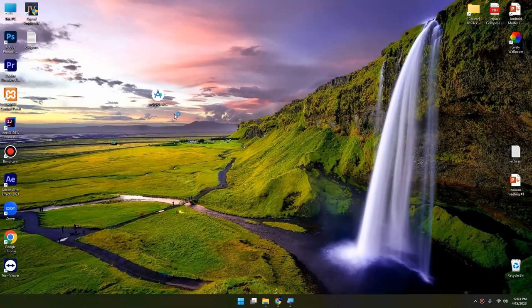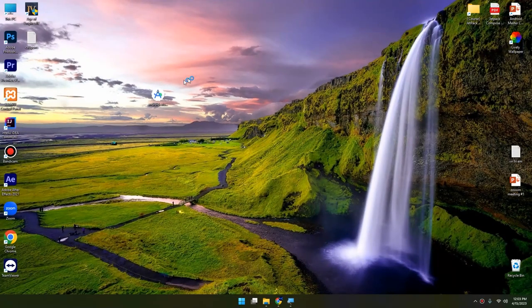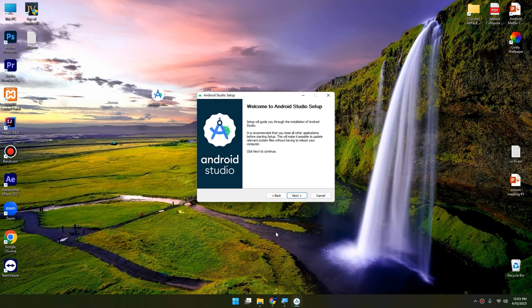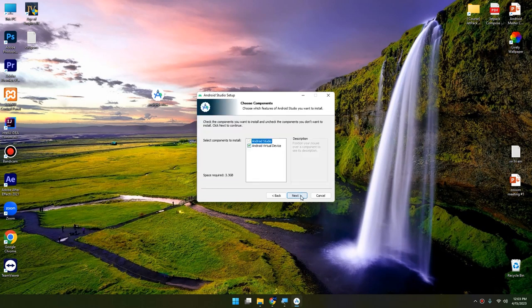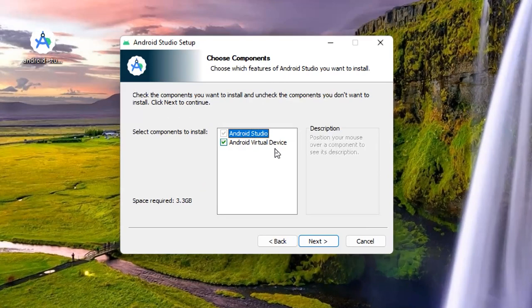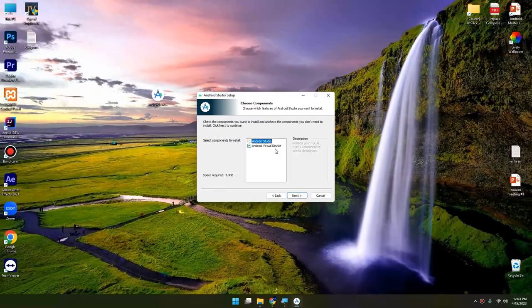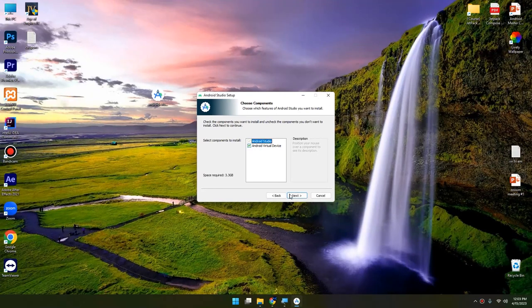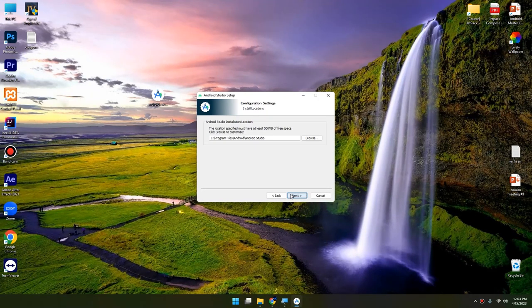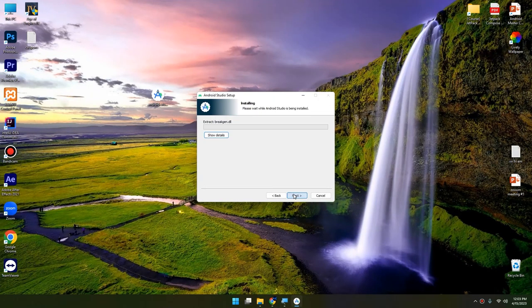Then open the installer and here we have the installing window. Click Next, select Android Virtual Device, Next, Next, and Install.